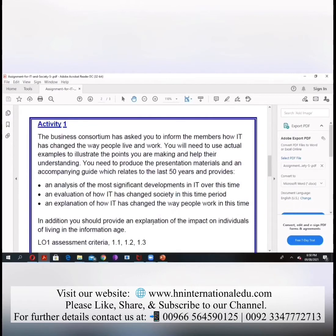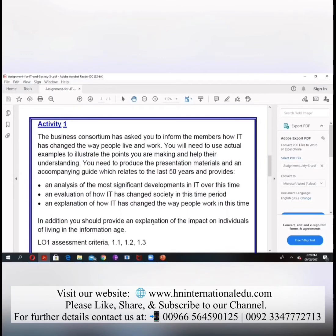What is your activity one? The business consortium has asked you to inform the members how IT has changed the way people live and work. You will need to use actual examples to illustrate the point. In your first lecture, I taught you what changes over time IT has brought to this world.